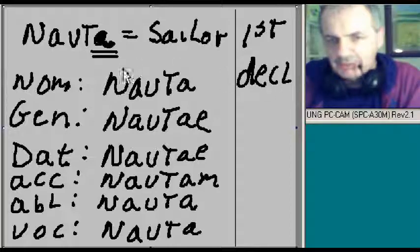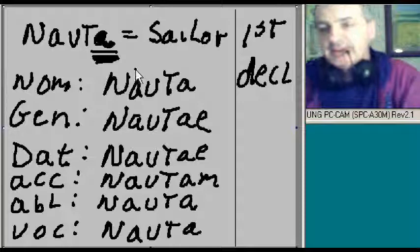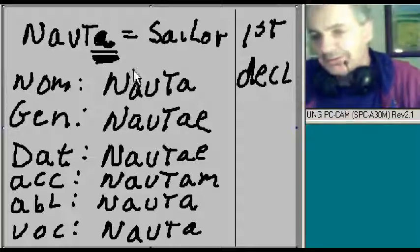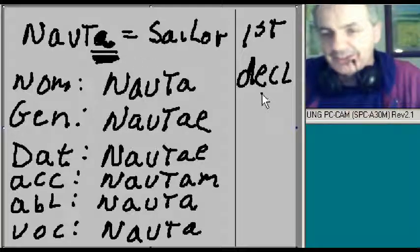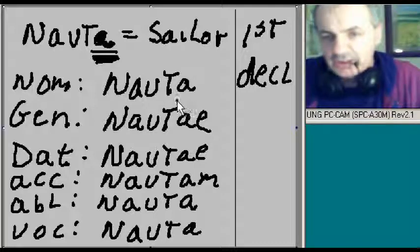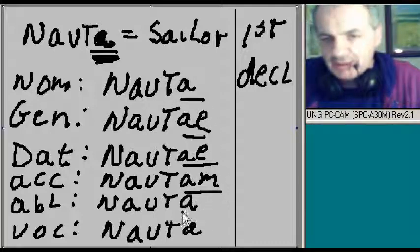Why? Because it ends with an A over here in the nominative case. That's why. Okay, I understand. What are the endings again? A, AE, AE, AM, A, A.